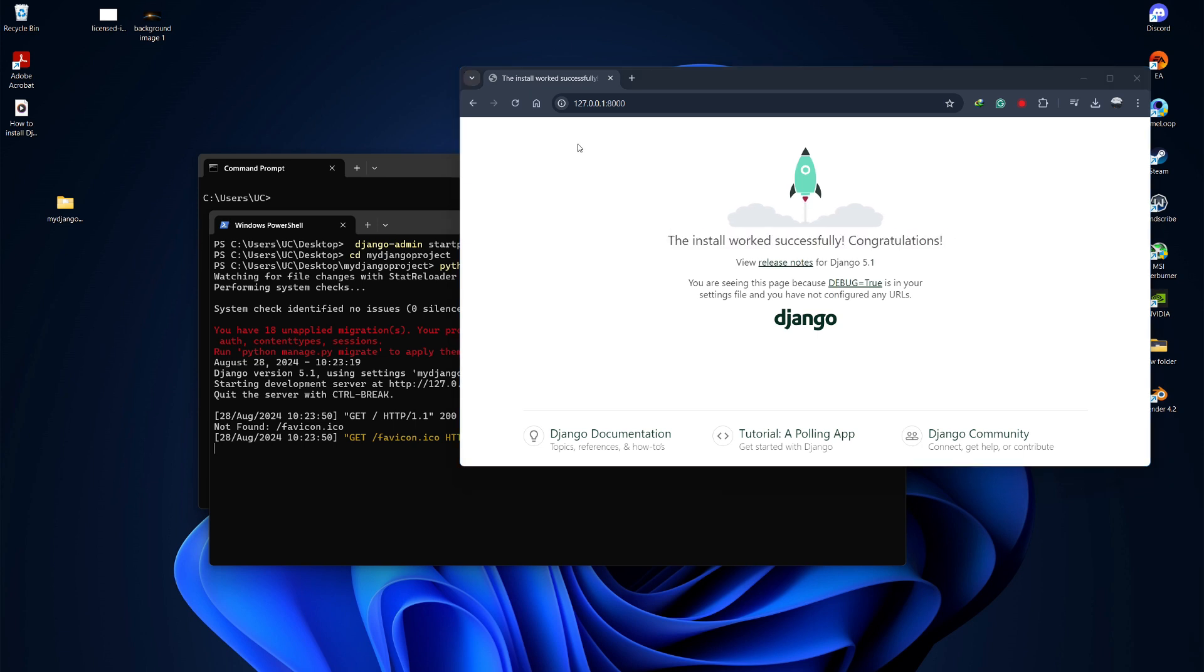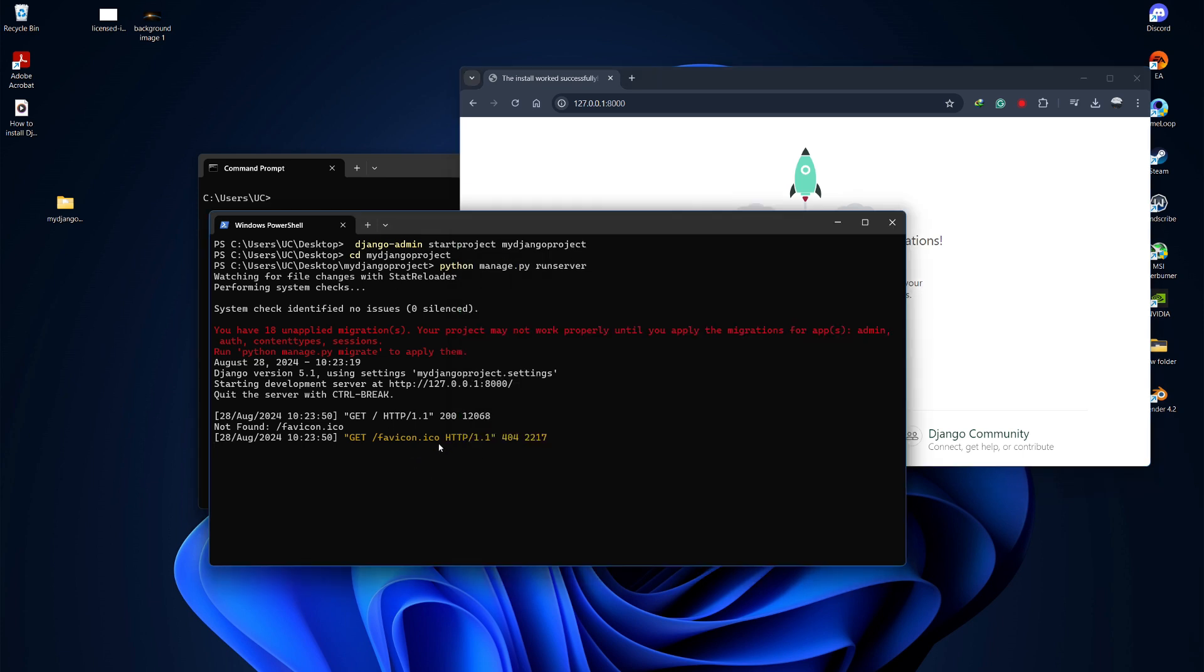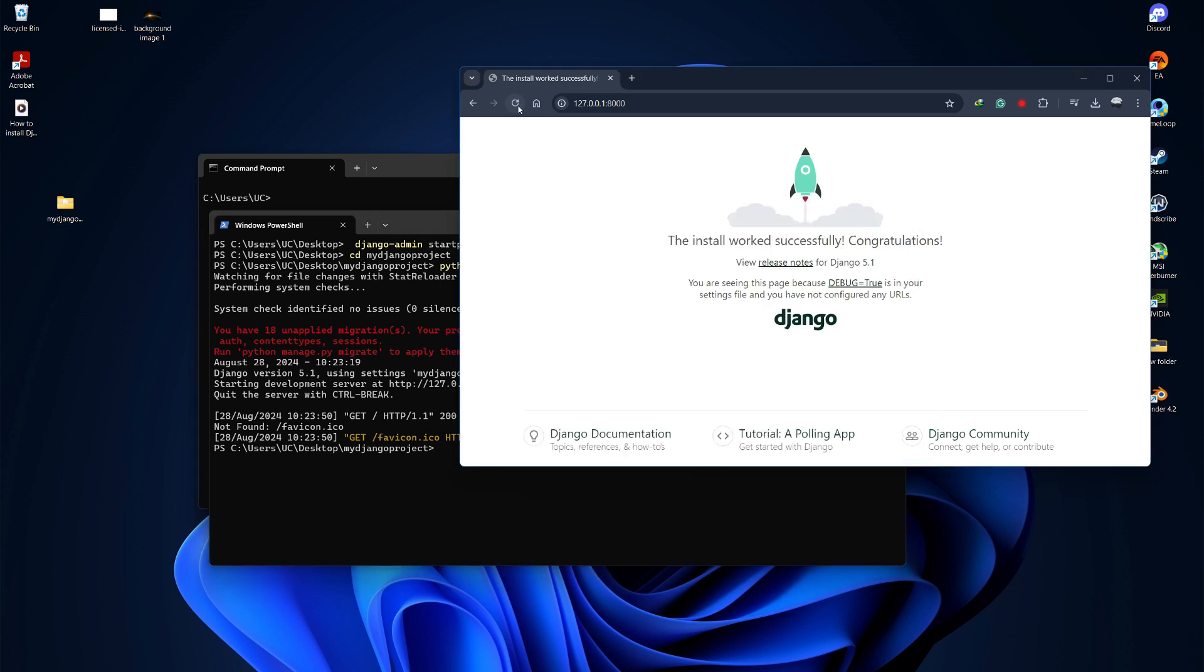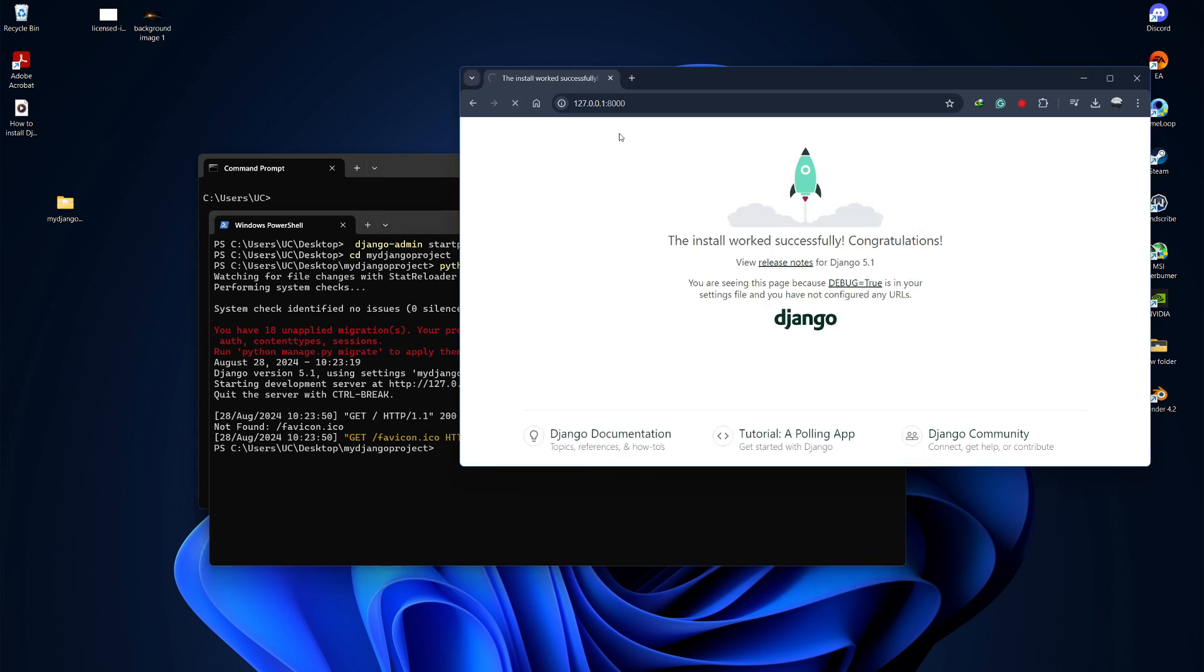To stop the server, go back to the terminal and press Ctrl+C. The server will stop and the site will no longer be accessible in your browser. That's how you install Django and create a Django project on Windows.